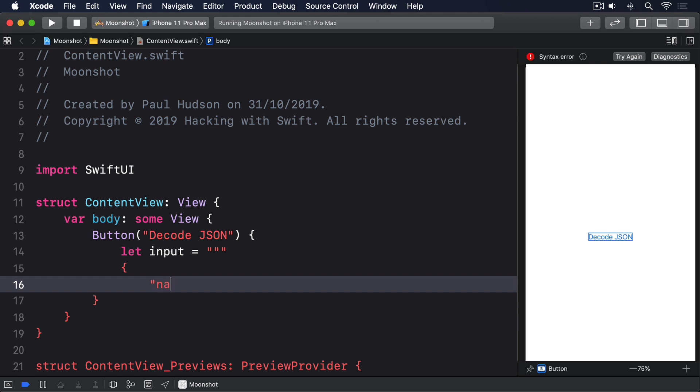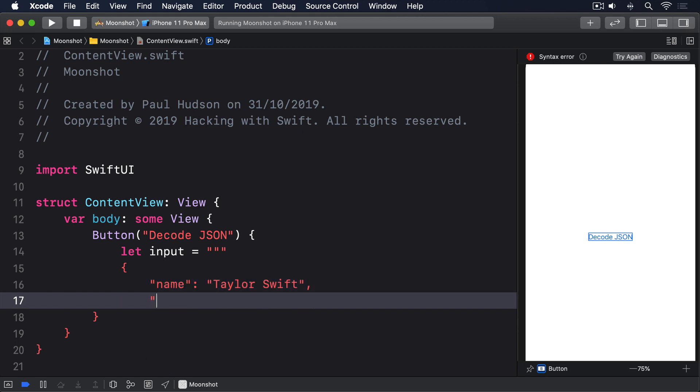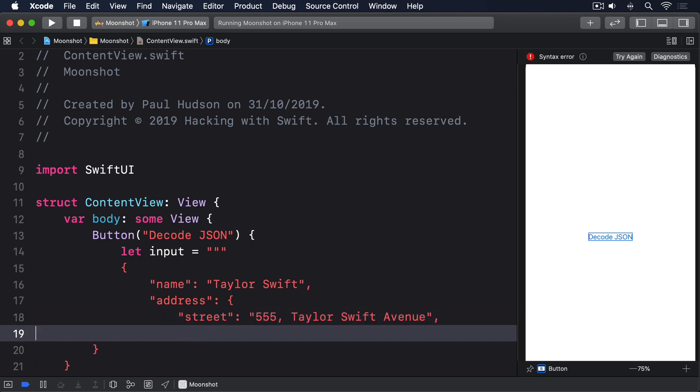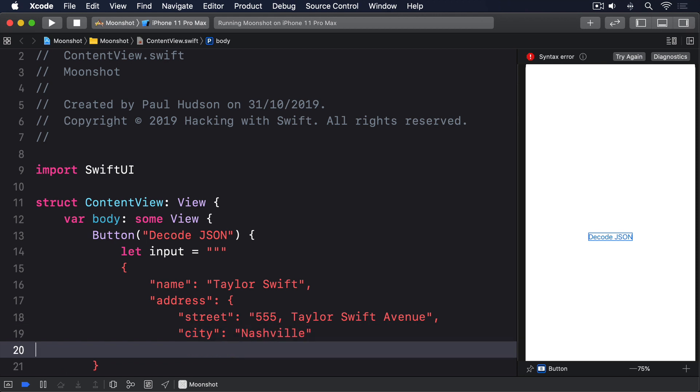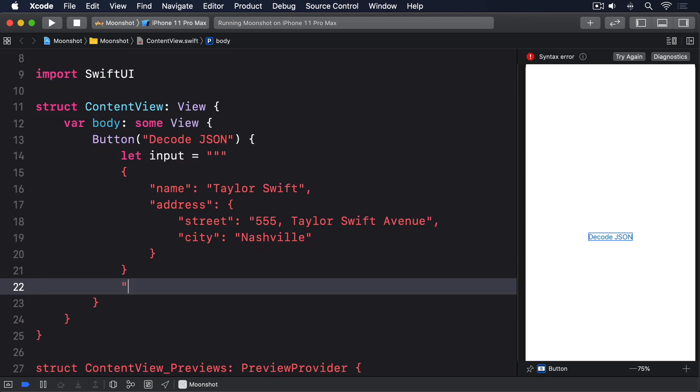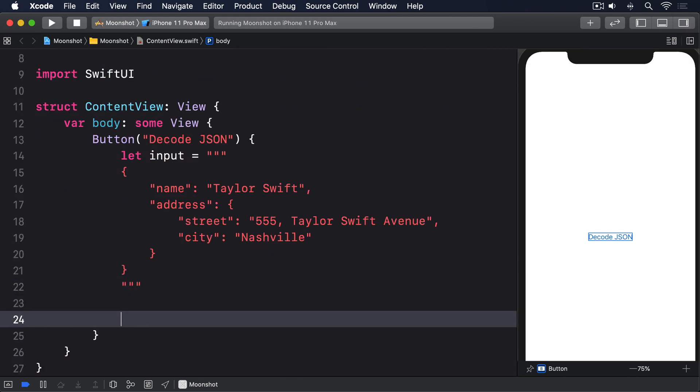Name, Taylor Swift. Address, street 555 Taylor Swift Avenue. City, Nashville. Quote, quote, quote.